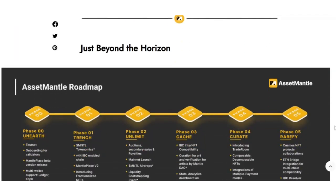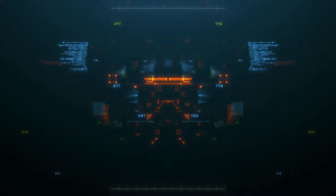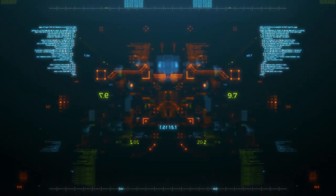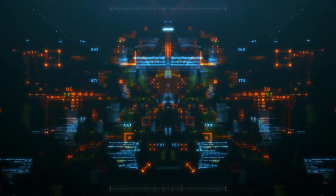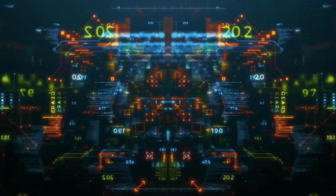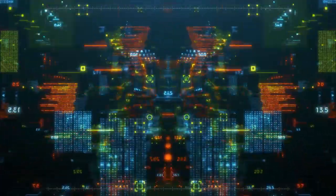We've been hard at work revealing the six stake drop tokens to our AssetMantle community, with our community solving cryptic clues each day to reveal the chains one by one.